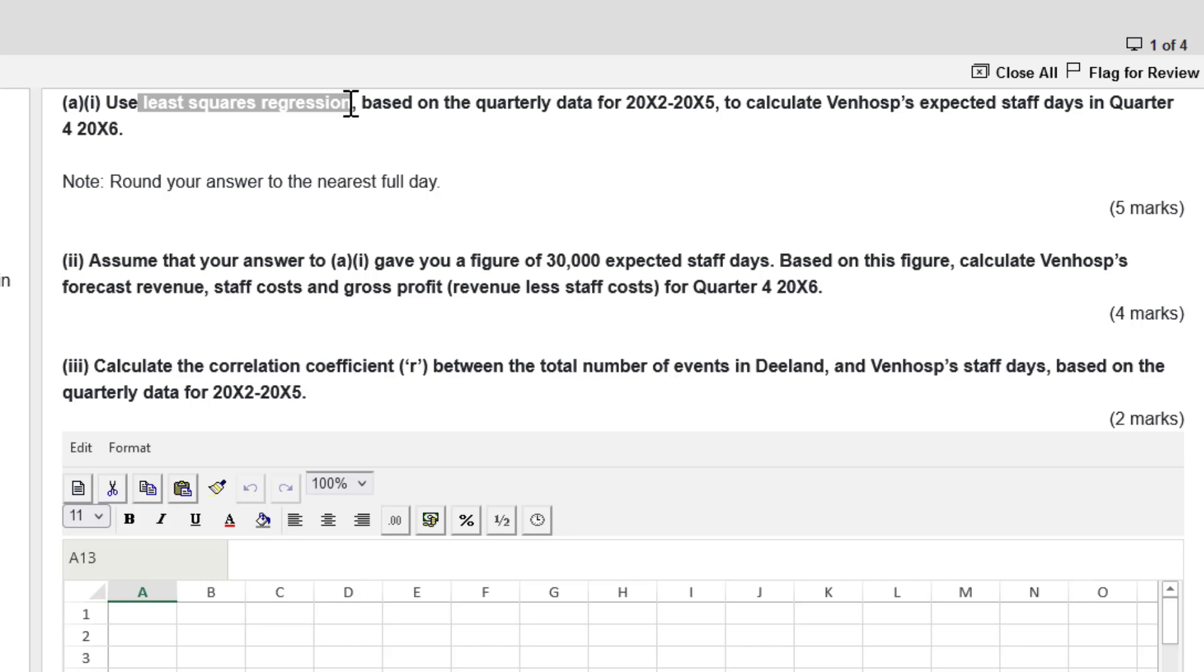This is a headache with a calculator. But in the spreadsheet, we can make quick work of it. We can move efficiently and build up some buffer time for some of the more difficult questions in section A.